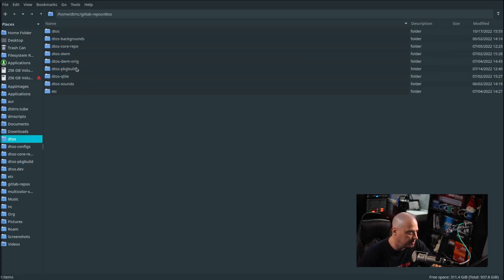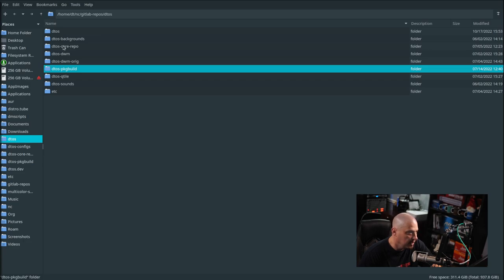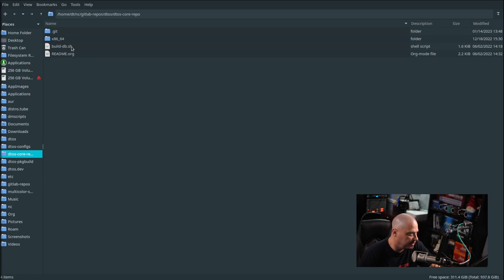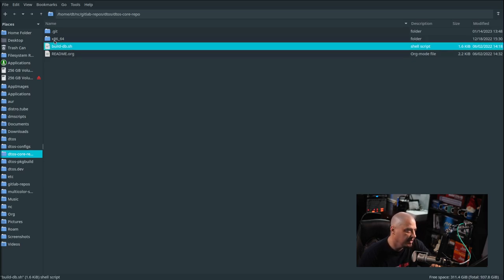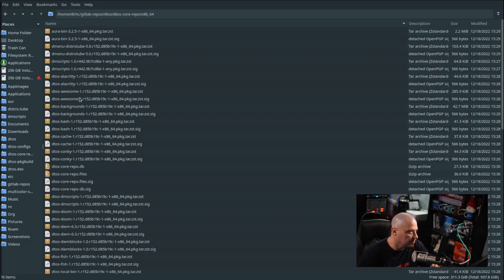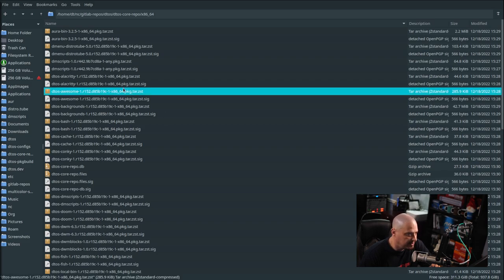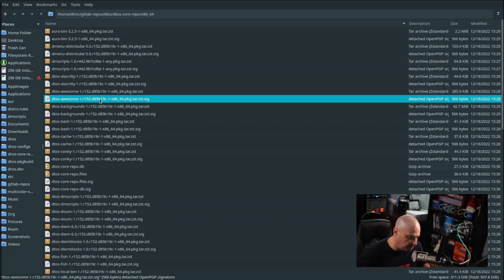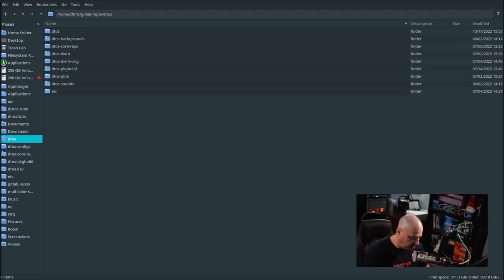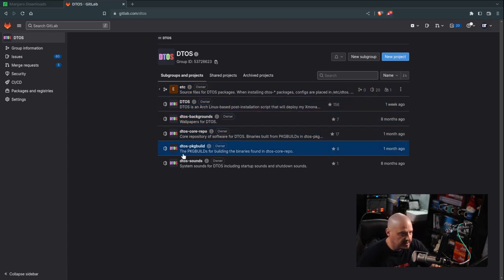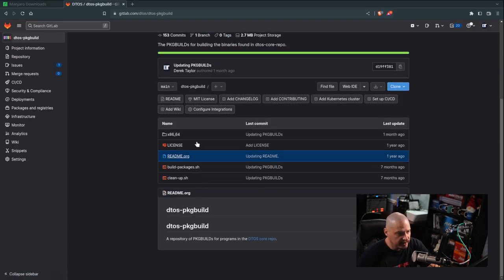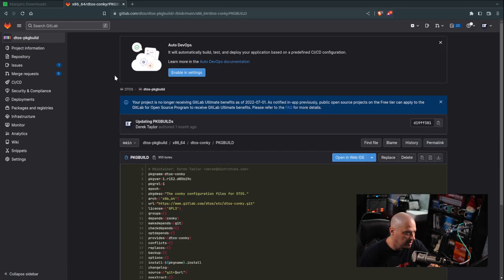Once I've built the packages in the DTOS-PackageBuild repository, I need to go into the DTOS core repo and run the Build Database script. What this does is it takes all of those binary packages now sitting in the DTOS-PackageBuild repo and moves them into this repository. Each package has a binary ending in .pkg.tar.zst, and each package also has an accompanying signature, because all of these packages are signed. You can also see the DTOS-Core repo on the web — go into x86-64 and there are all the binary packages hosted right on GitLab.